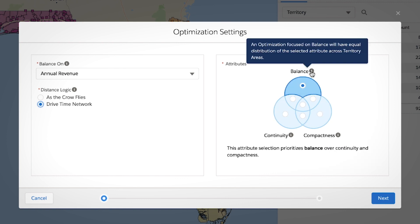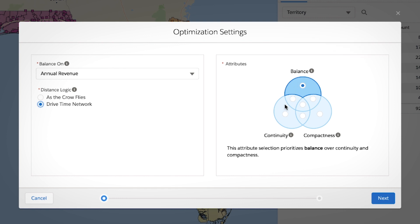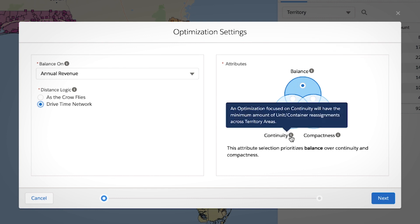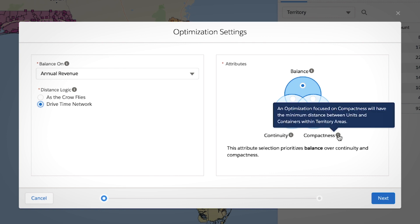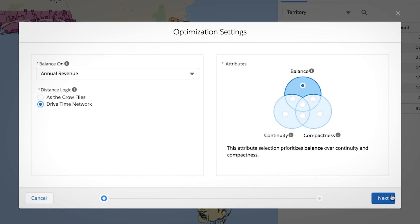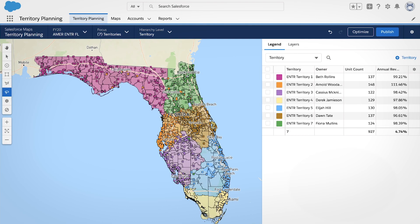Balance results in equal distribution of annual revenue between territories. Continuity minimizes the number of account reassignments. And compactness results in the smallest possible territories.